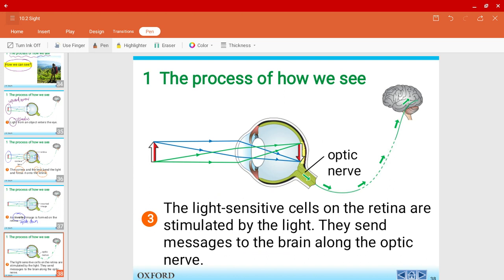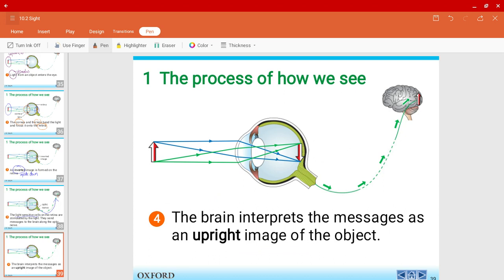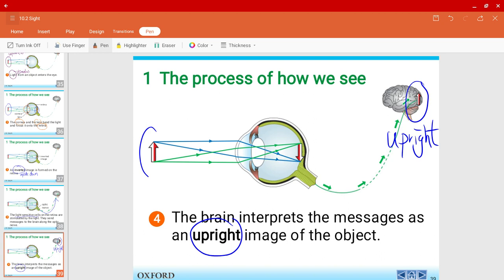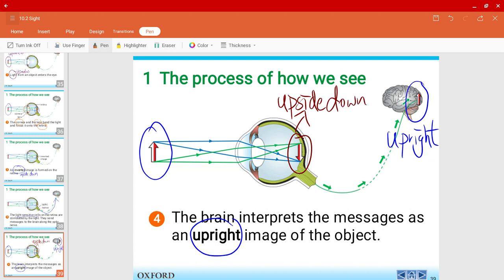Because the retina has light-sensitive cells, these cells are stimulated by the light and they send messages along the optic nerve to our brain. The brain is smart enough to interpret the message and it will show us the upright image of the object — back to normal, the original image.